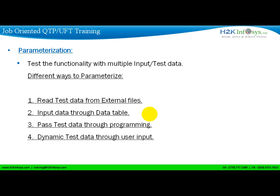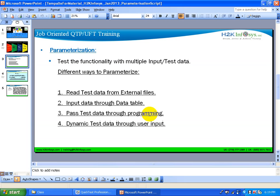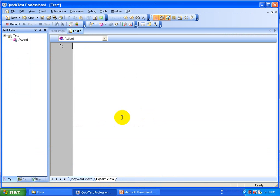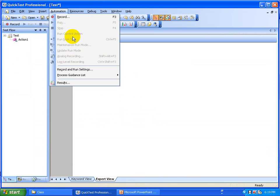Whatever it is, ultimately you are going to test your functionality with multiple data variations, wherever the input is coming from — whether it is an Excel sheet, a data table, through a program, or user interaction. Today we are going to look at how to test a scenario by inputting data in the data table. The data table is nothing but an Excel sheet in the QTP environment. So let's quickly record the script and look at how you can input data and how the script is going to read the data.